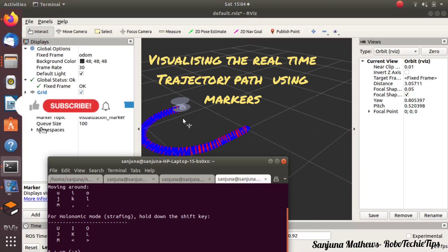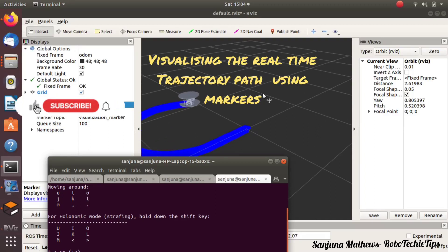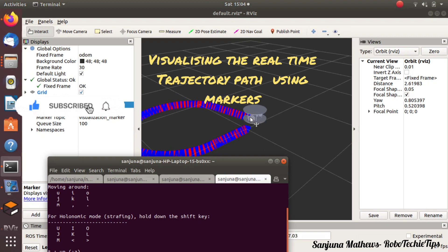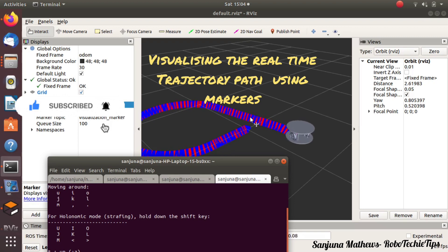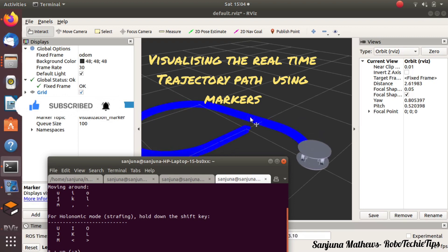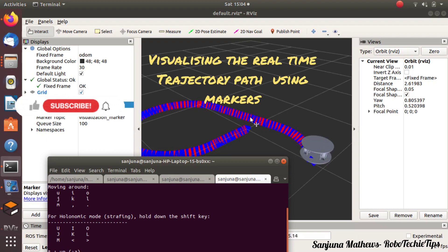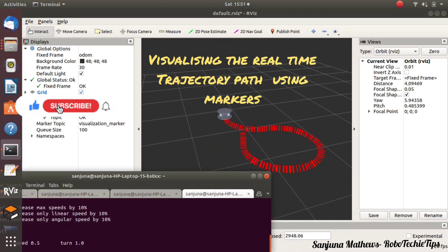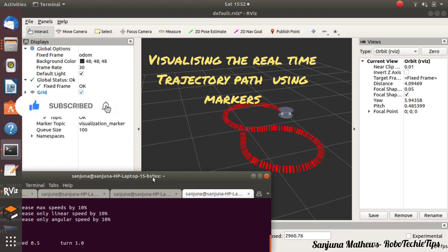Hello all. Today I will be explaining how to visualize the real-time trajectory path using markers in Robot Operating System. This can be useful to show the simulation of applications like spraying robot, painting robot, or disinfection robot, to mark the places covered by the robot. So let's start.